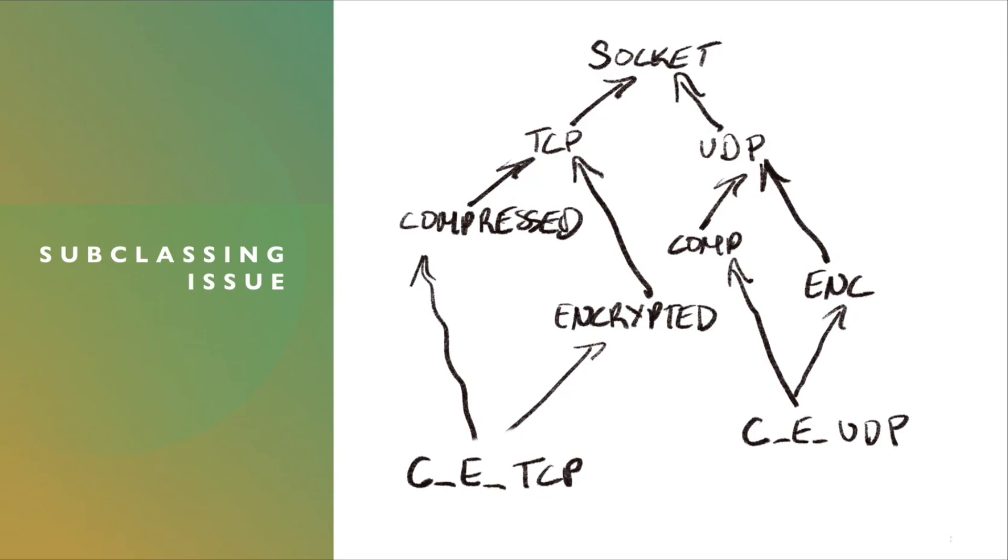Imagine you have a socket interface. And from there, you want to implement two types of sockets, TCP and UDP. Now, it's fine until you realize, hmm, I would like to be able to compress the data going in and out of the socket or encrypt it. So you end up subclassing again.